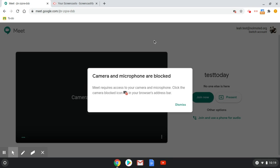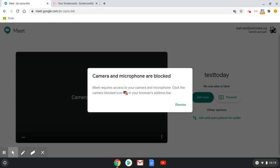So I am in Google Meet right now and I'm getting a message from Google Meet saying my camera and microphone are blocked. Now if this is the case, whether you're in Google Meet or you're on another site that is asking to use your camera or microphone, there are two different places you might look to fix this.